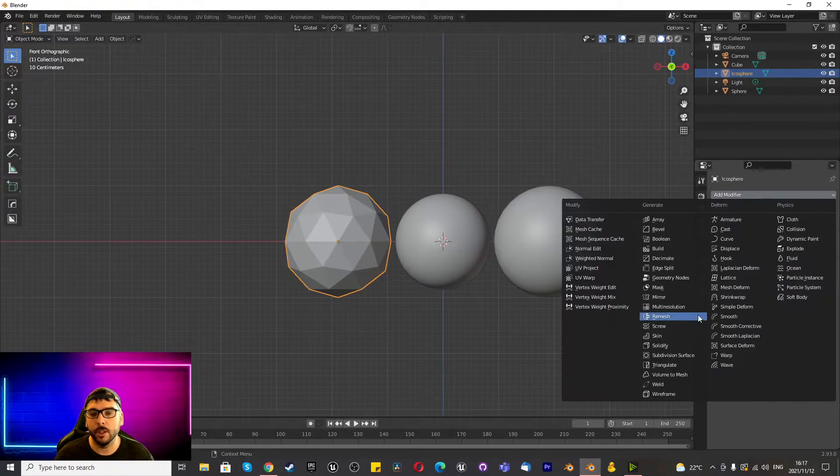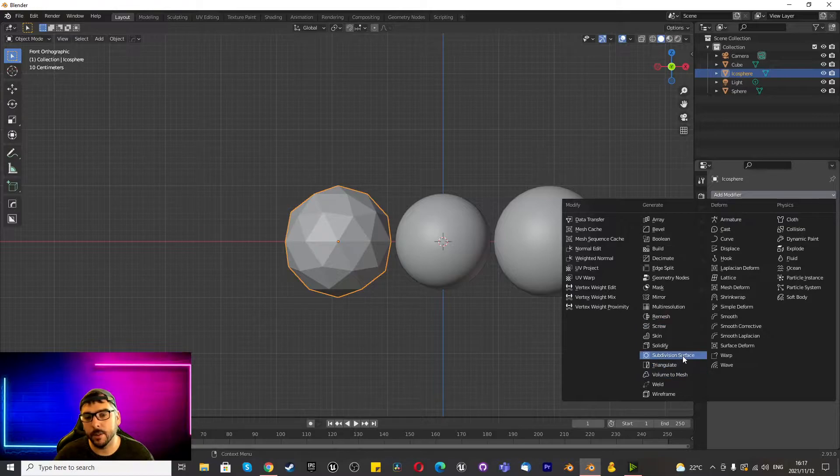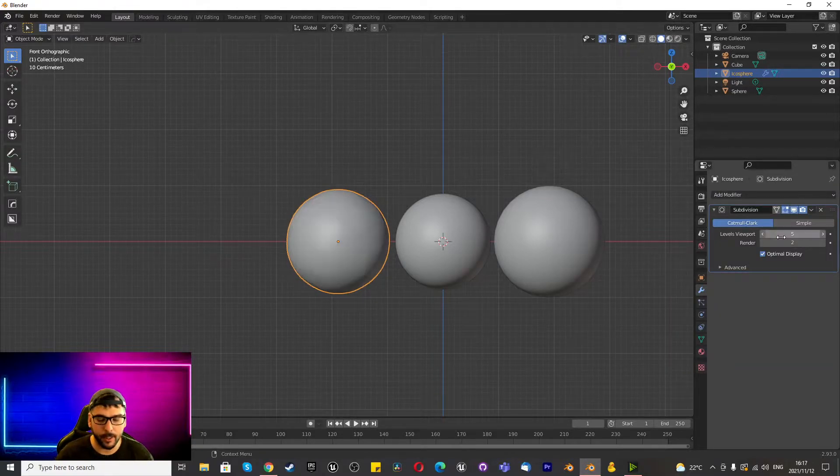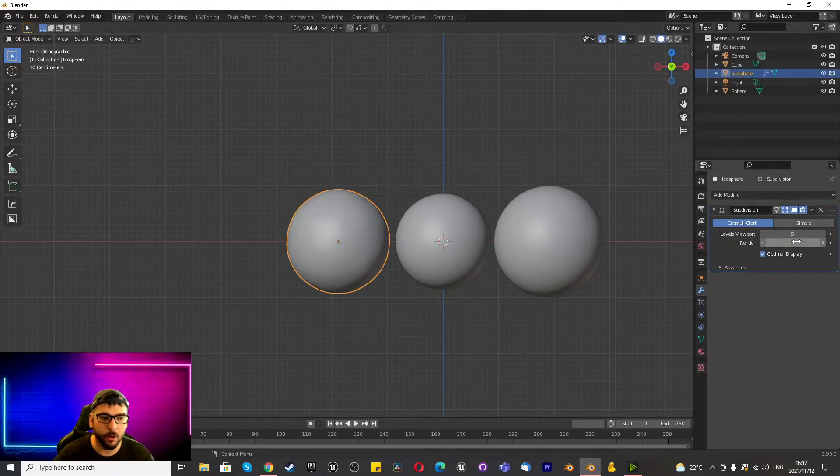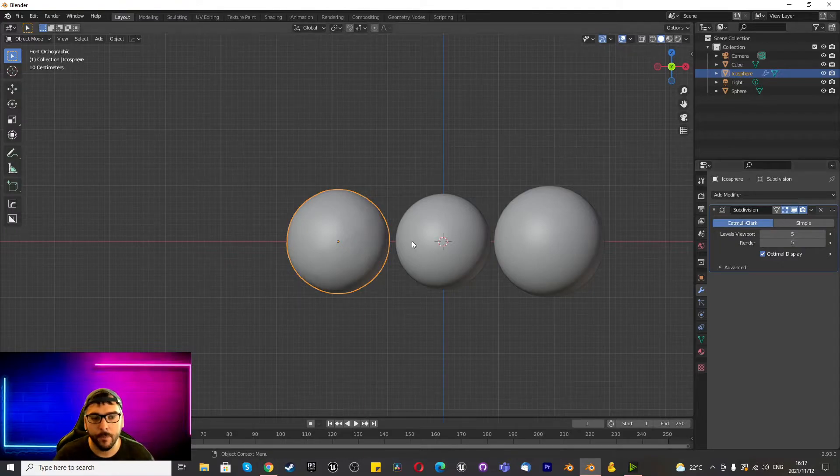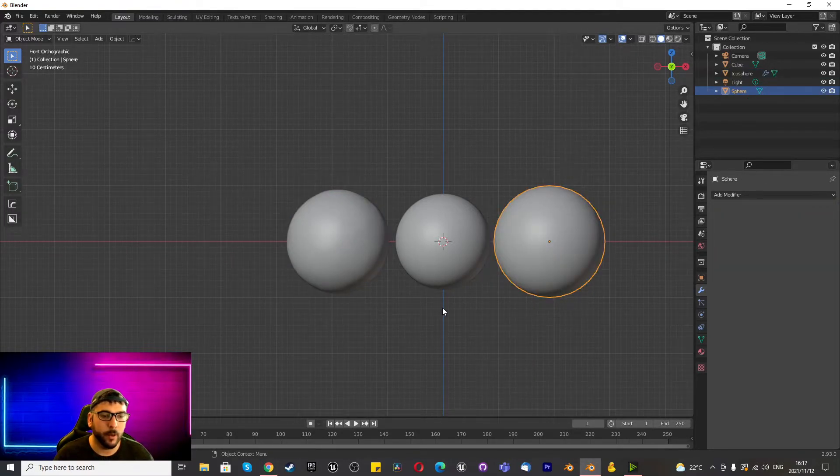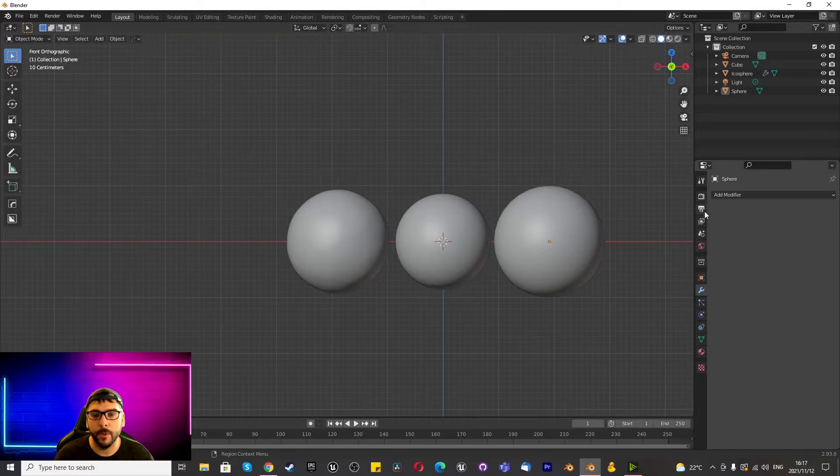With this one, we'll need to add some subdivisions to make it look more realistic, maybe chuck it on 5, on Catmull-Clark and then right click Shade Smooth and we are ready to go.